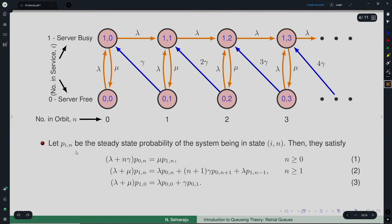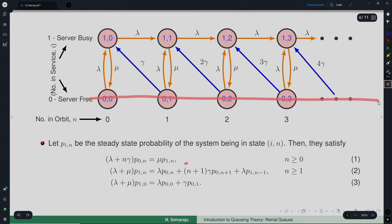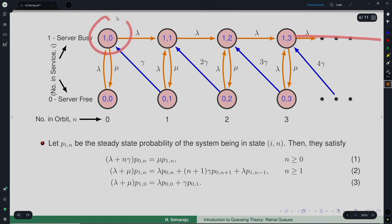If we denote P_{i,n} as the steady-state probability of the system being in state (i, n), these satisfy flow balance equations. The first equation corresponds to state (0, n), the second to state (1, n) for n ≥ 1, and state (1, 0) has a separate equation. State (0, 0) does not need a separate equation because the n term handles it when n = 0 — that term vanishes automatically.